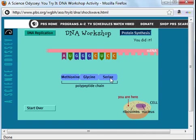All right everybody, thanks for watching. I hope you found this video helpful in your studies of molecular biology.